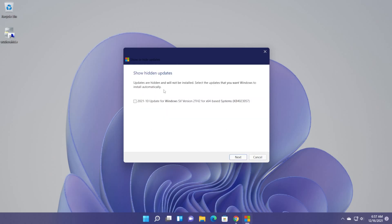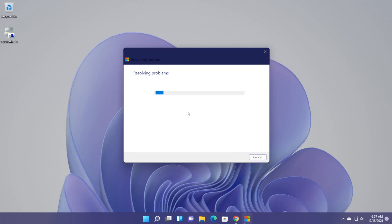So now let's click on show hidden updates. And now you can see the hidden updates that we have. And if we select a certain update, we can install it again. And this tool will try to resolve the problem. I strongly recommend you try this tool.